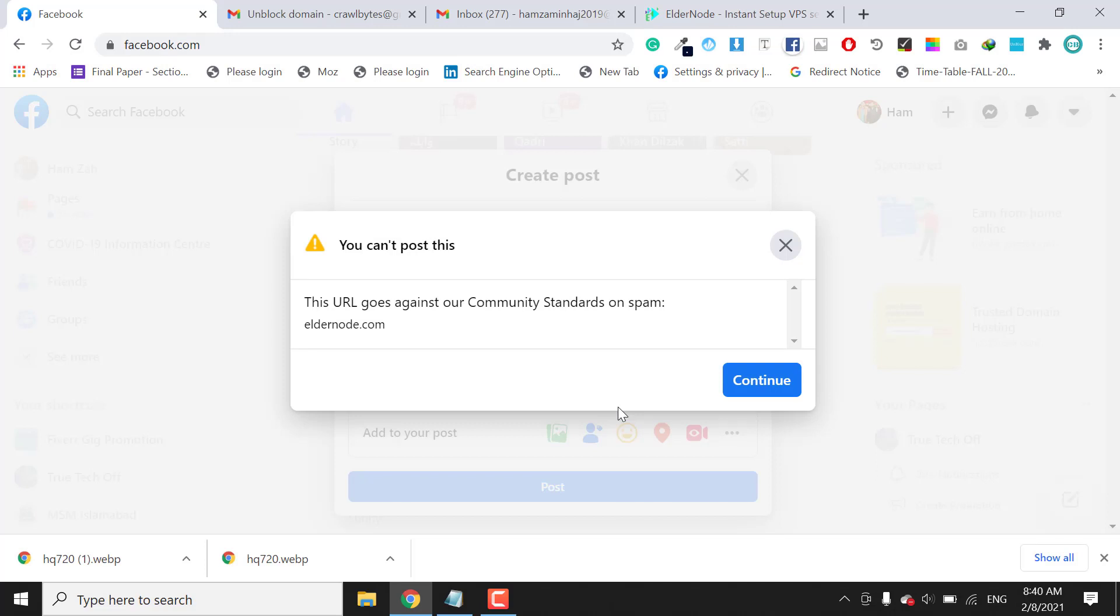So if you want to know how I unblock this domain, you need to follow this video. You need to watch this video completely.